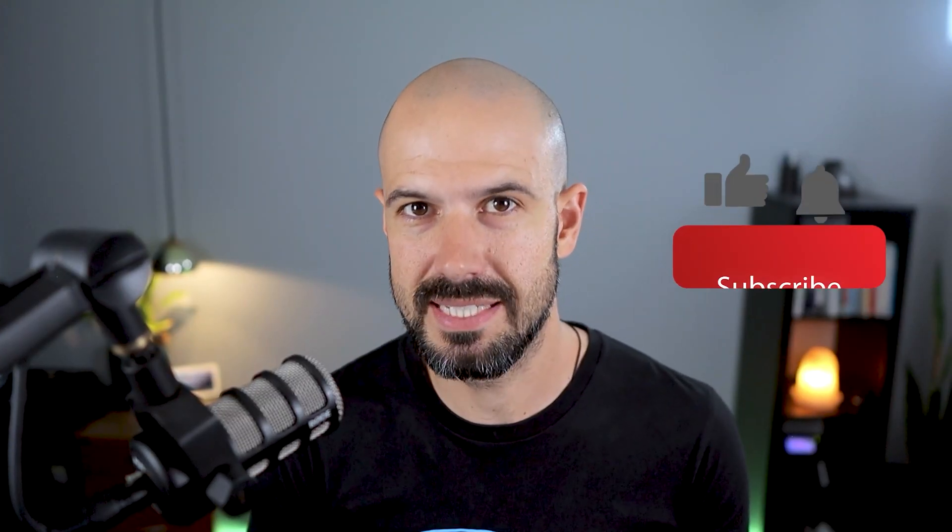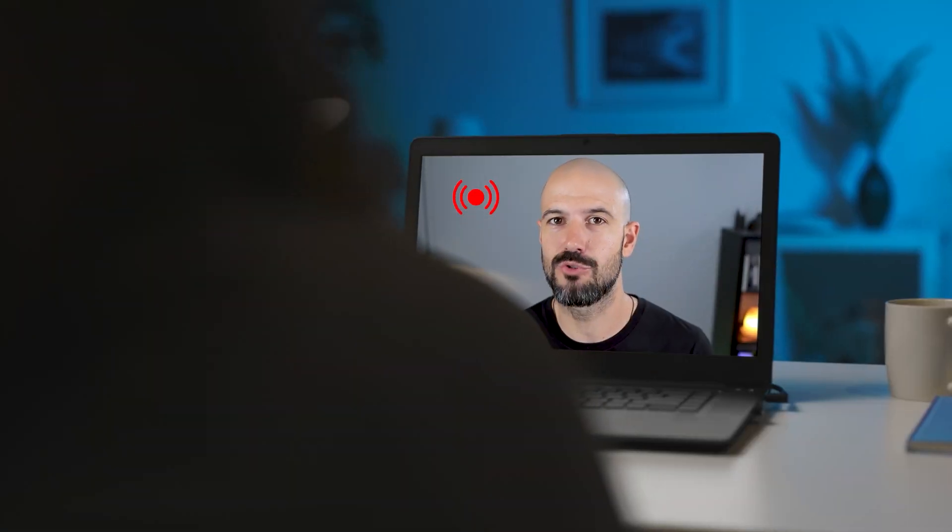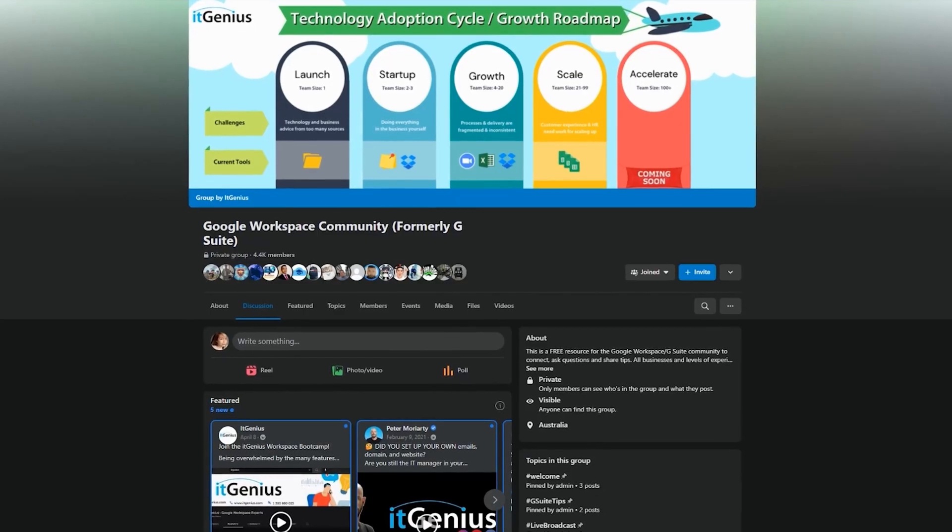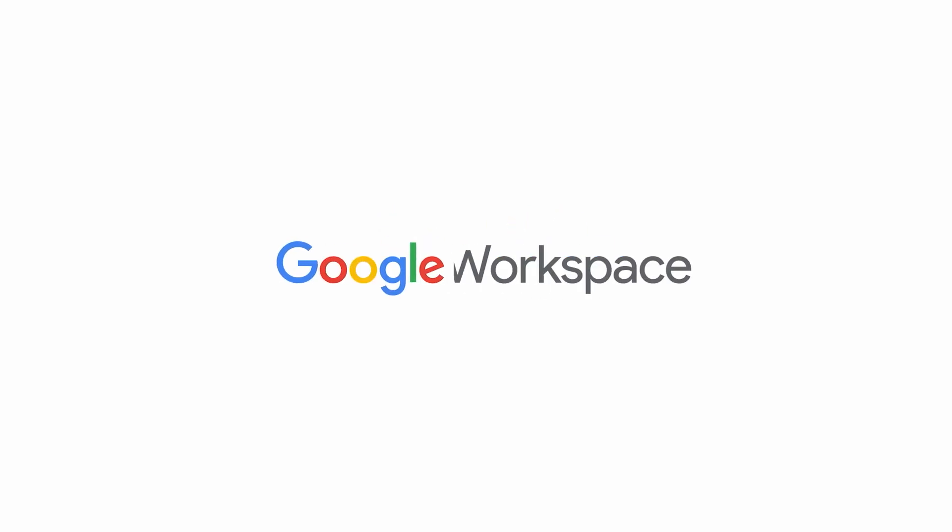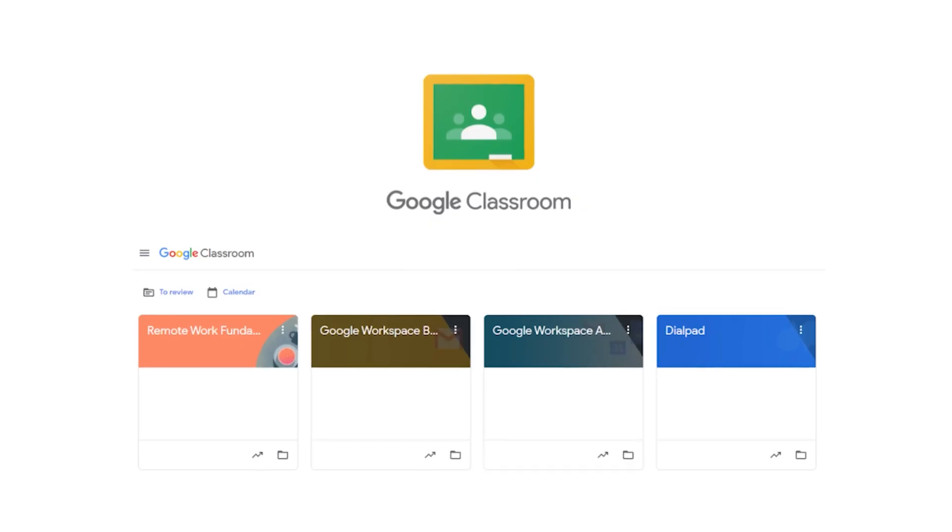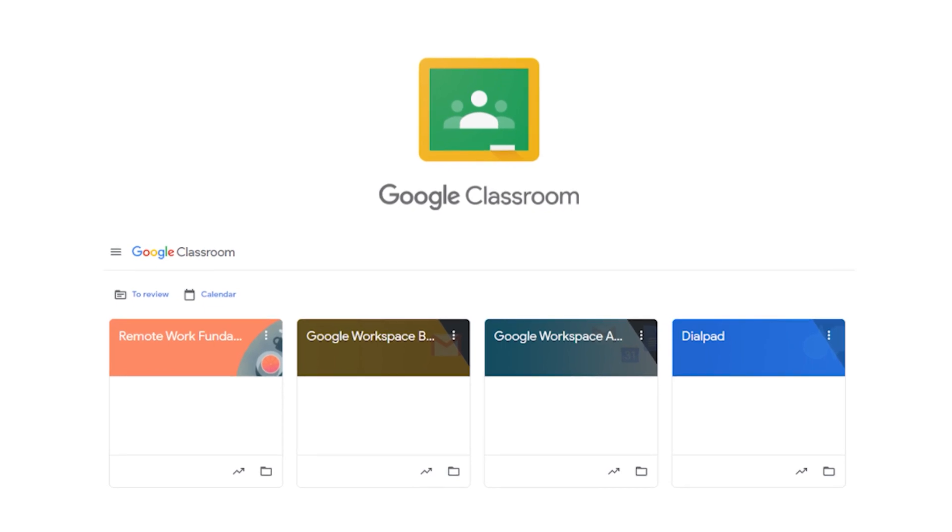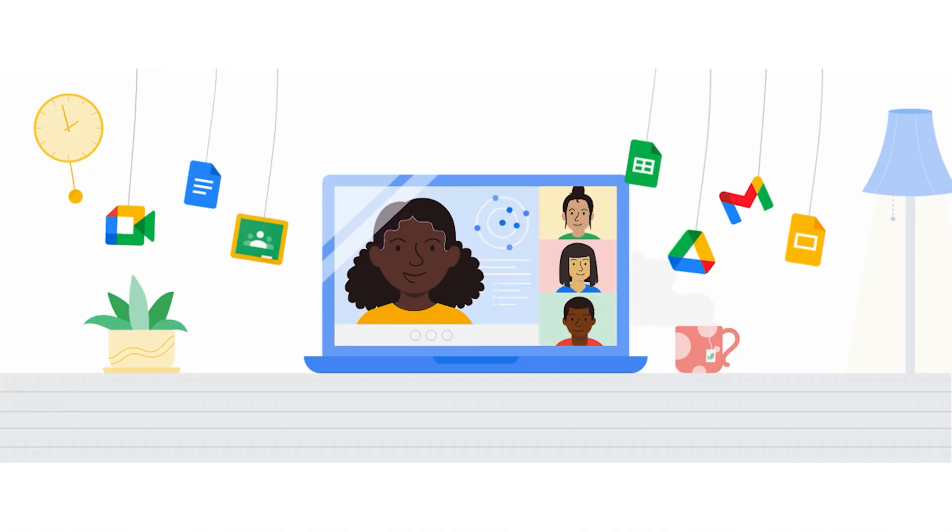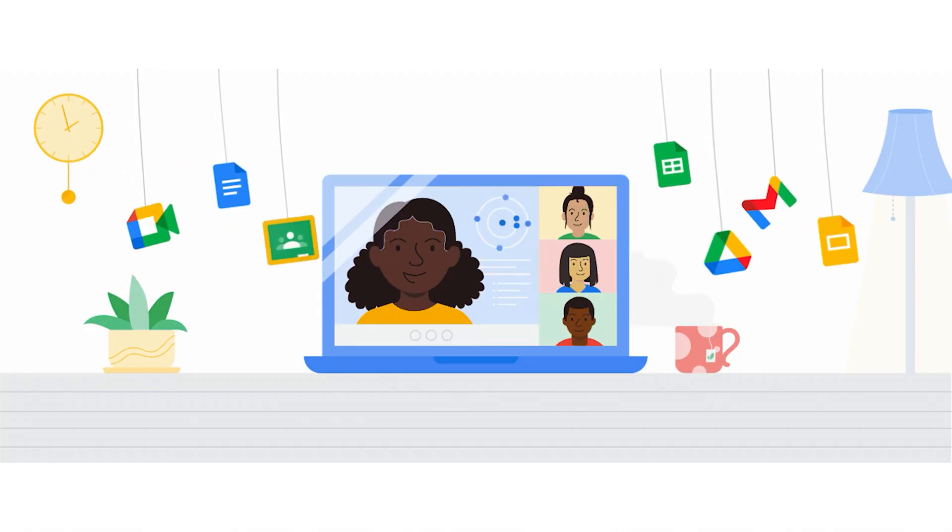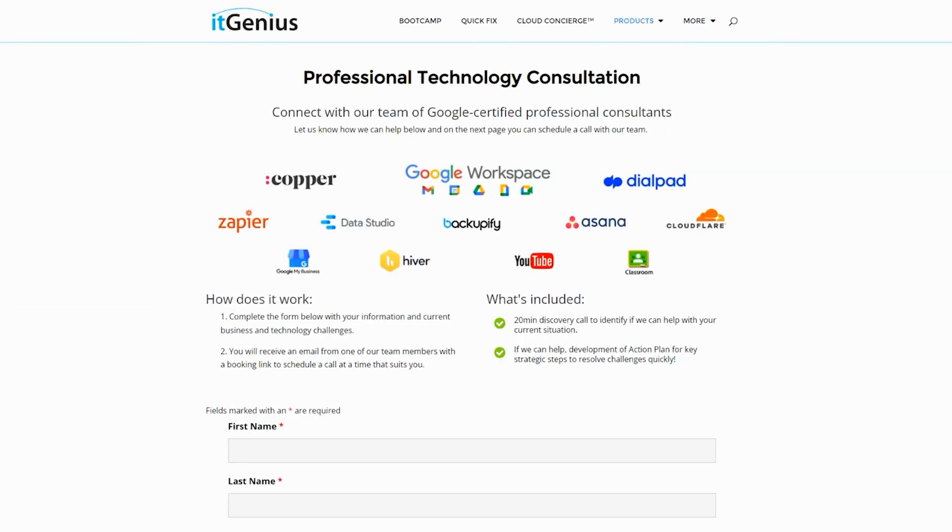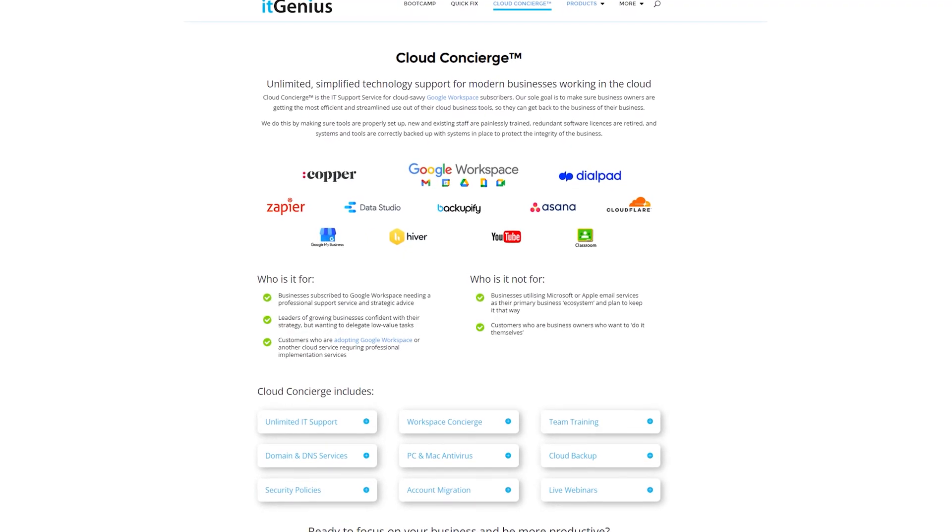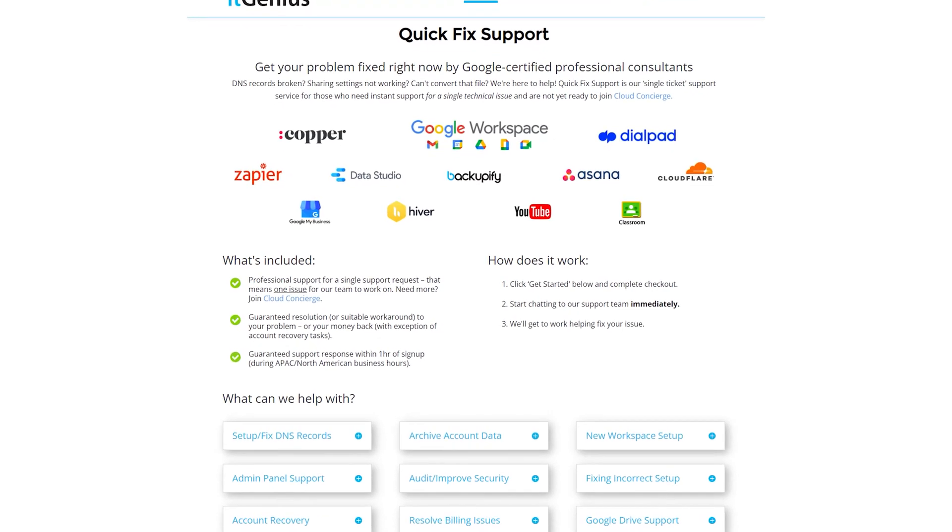If you like this content, please hit subscribe and hit the bell notification so you can be notified when we go live or drop new content on the channel. If you'd like to connect with us, hit us up on social media or join our free community group. All the links to that are right below this video. If you'd like to learn more about Google Workspace and the technology ecosystem, you can join our free Genius Academy by transferring your billing across to IT Genius, or you can join a Workspace Basics Bootcamp. Now, if you're a business owner and you're interested in an audit on your technology stack or your Workspace account, or you're looking to do a project in the tech world, you can take advantage of our free consultation. And if you need help right now, then consider joining Concierge or taking up a quick fix with our team for professional support for your tech stack.